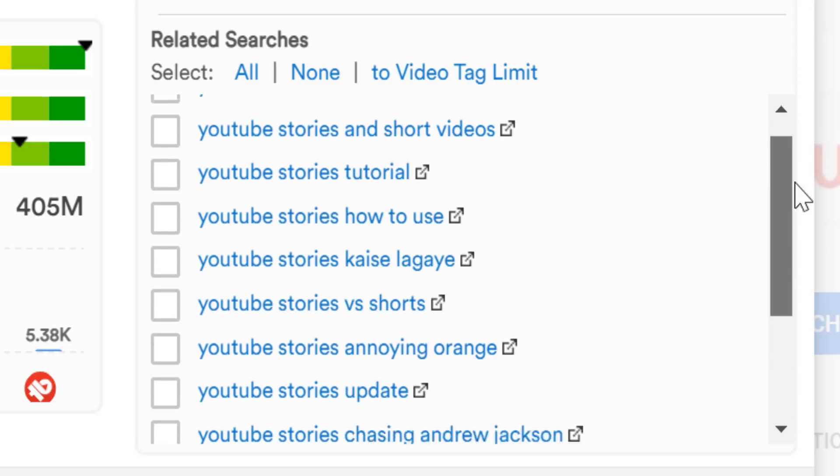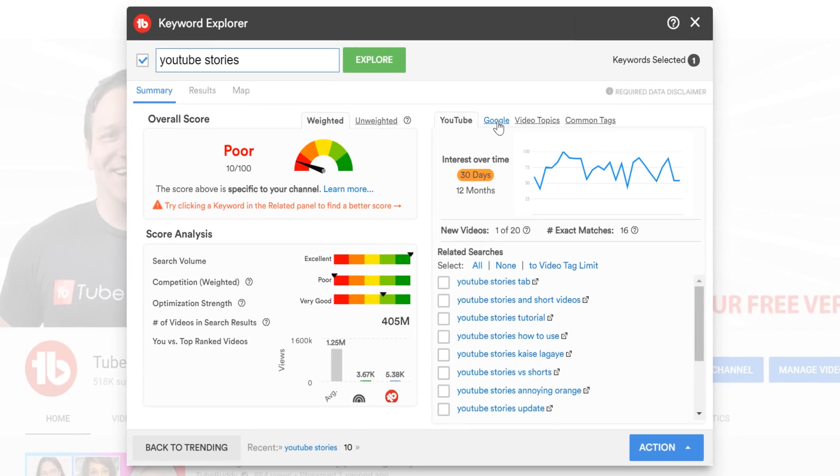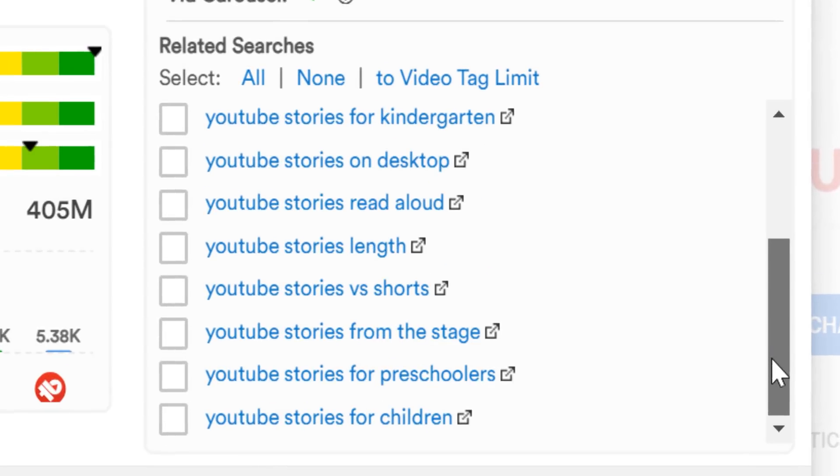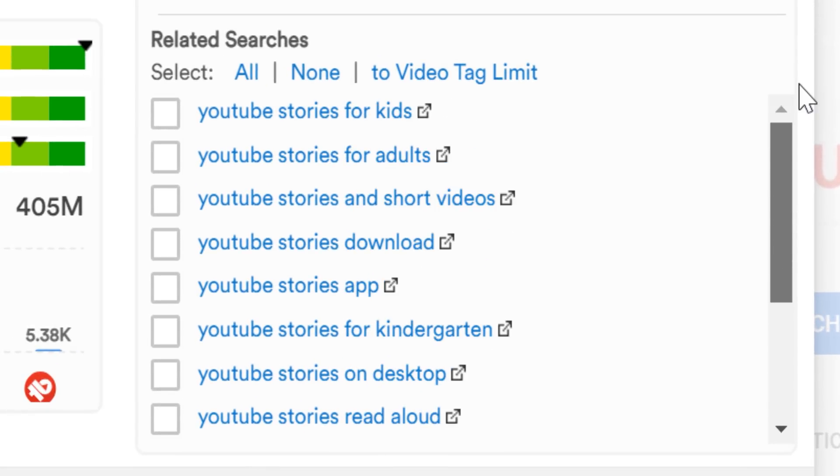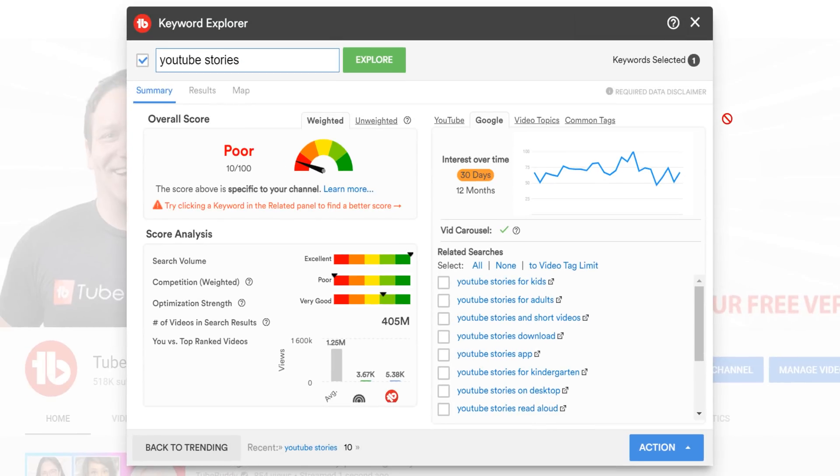Do you notice how when you switch from YouTube to Google, the search results change? That's because what people search for on YouTube is different from what they search for on Google. However, you can still get video topic ideas for what people are searching for on Google, and those can be underserved too.